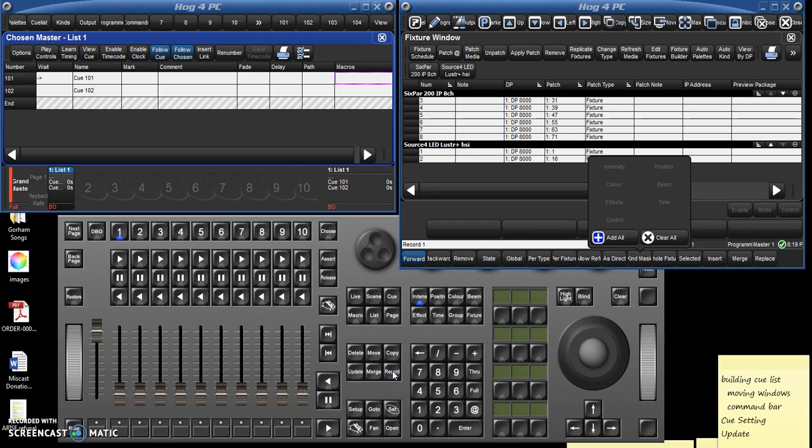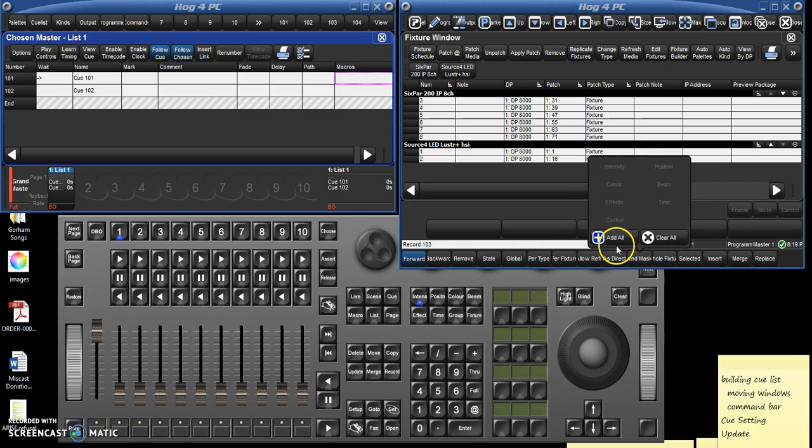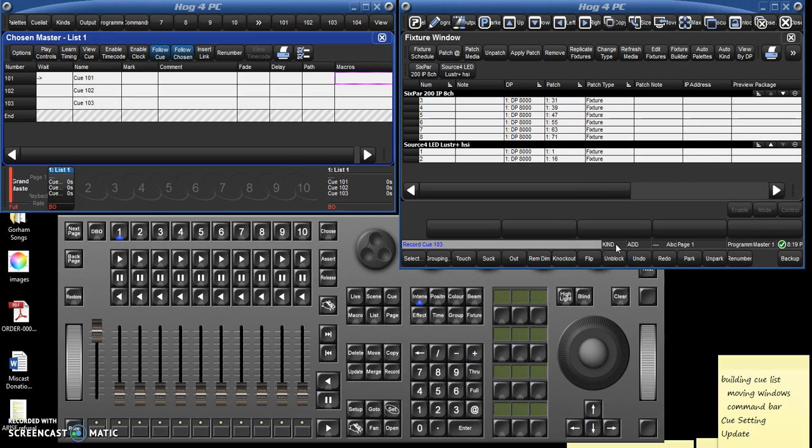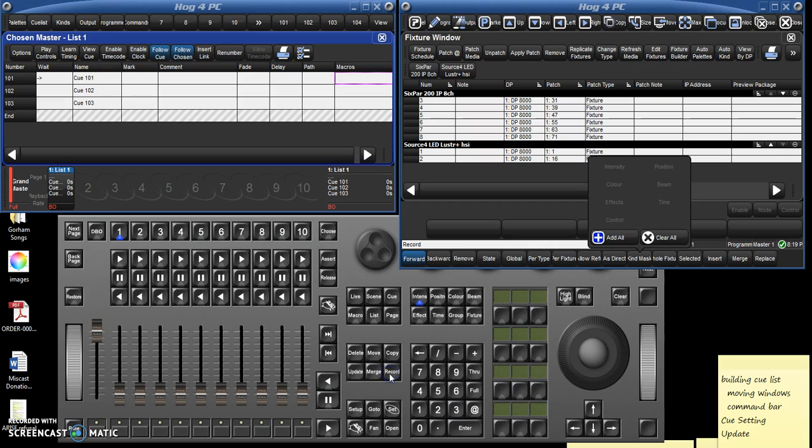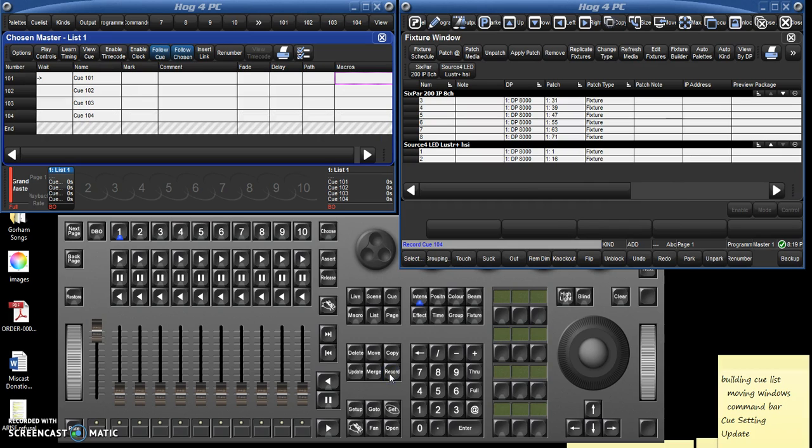I'm just going to record a few of these. So record 102 enter, and there it appears in the cue list. Record 103, and notice there's a few specifications you can make on these. Again, if you're an advanced user make by all means make use of those, but this is for the beginning user. Record 103, let's record one more, record 104 enter, and now we've got four cues.